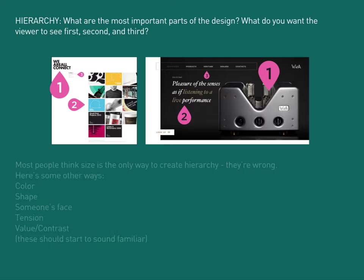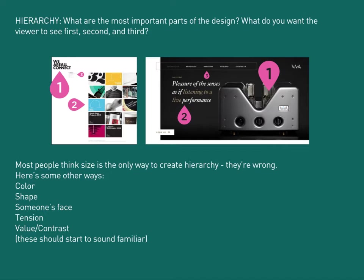Many people think size is the only way to create hierarchy — they're wrong. Here are some other ways: color, shape, use someone's face, tension, value contrast. These should start to sound familiar because we've already gone over them. You can use those other design elements and design principles to create hierarchy.